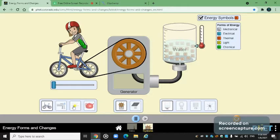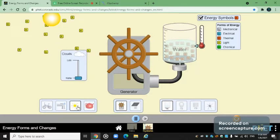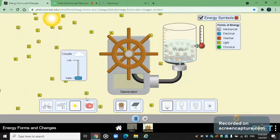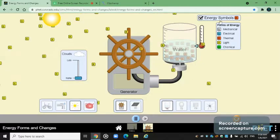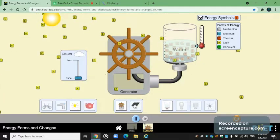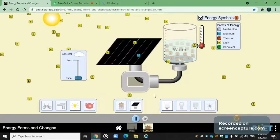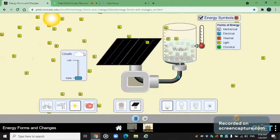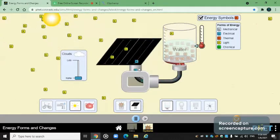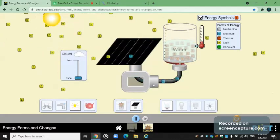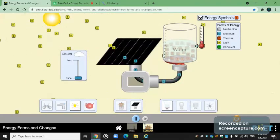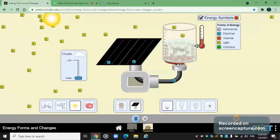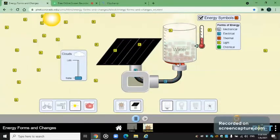Let's take a look at solar energy first. We have no clouds — that's three energy symbols. As you guys can see, the light energy over here is being trapped into the solar panel and converted into electrical energy, which is converted into thermal energy. There's a coil over here which changes the electrical energy into thermal energy.